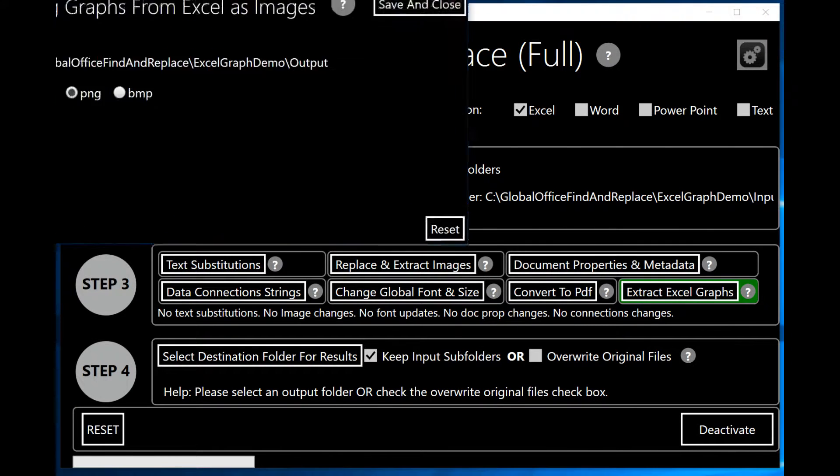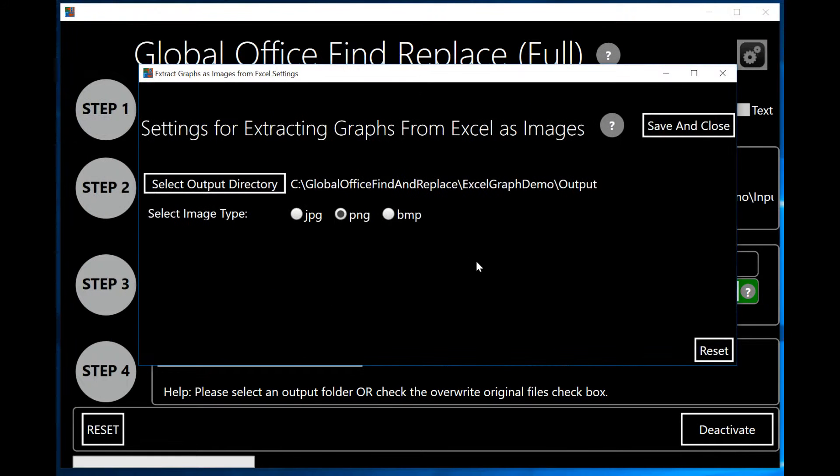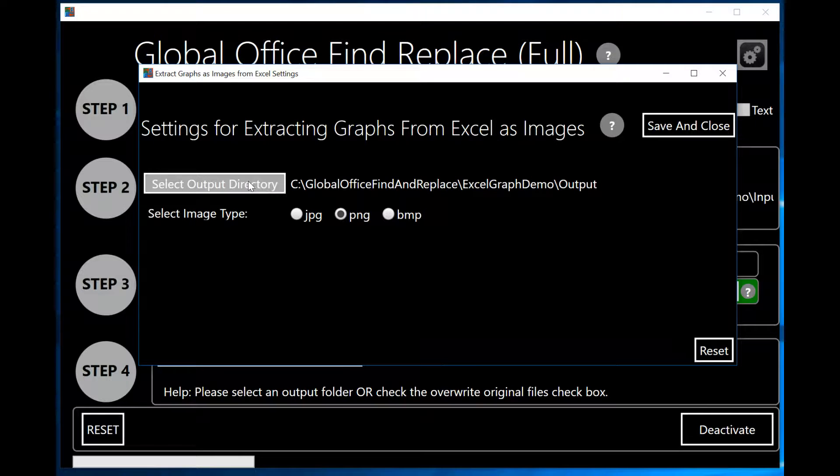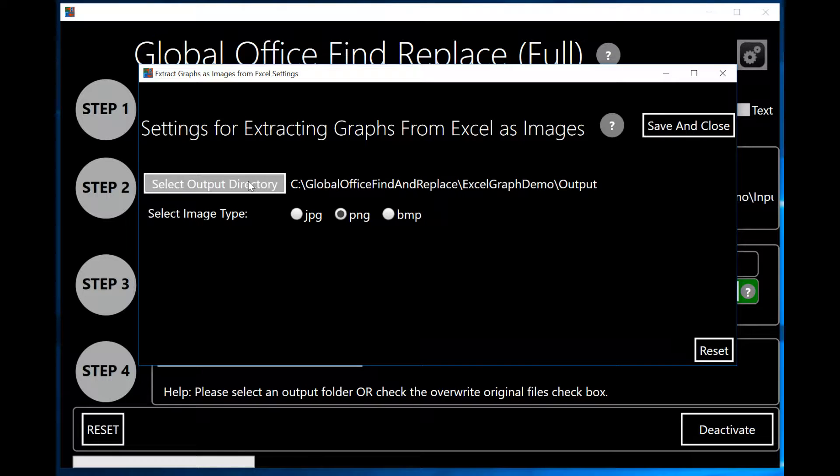Extract Excel Graphs will allow me to do two things. It will bring up this screen here and will allow me to select the output directory for the images, for the resultant extracted images from the Excel spreadsheets that I've selected in step one.